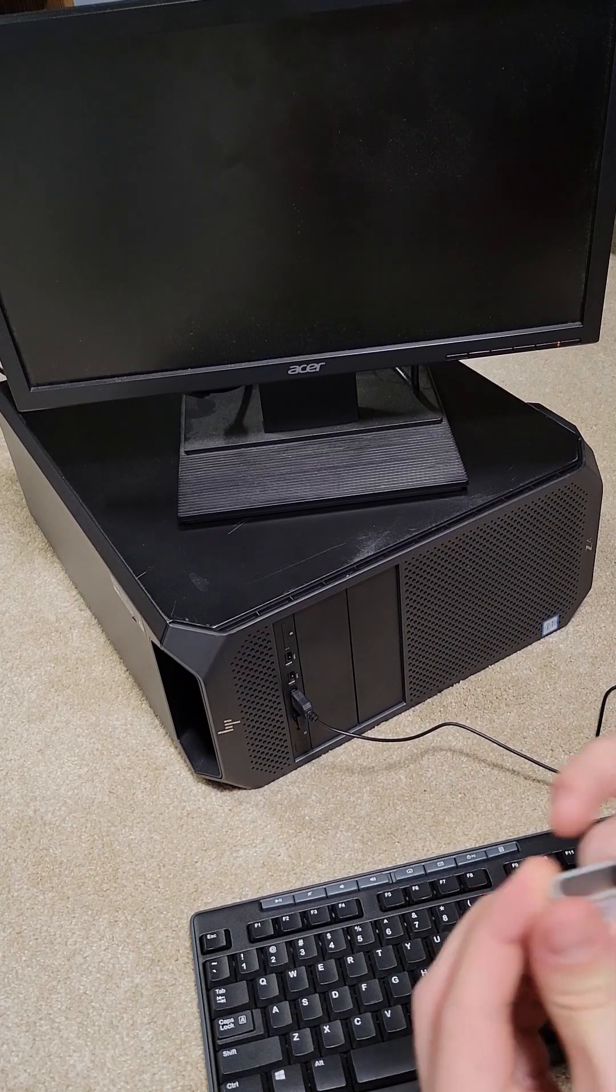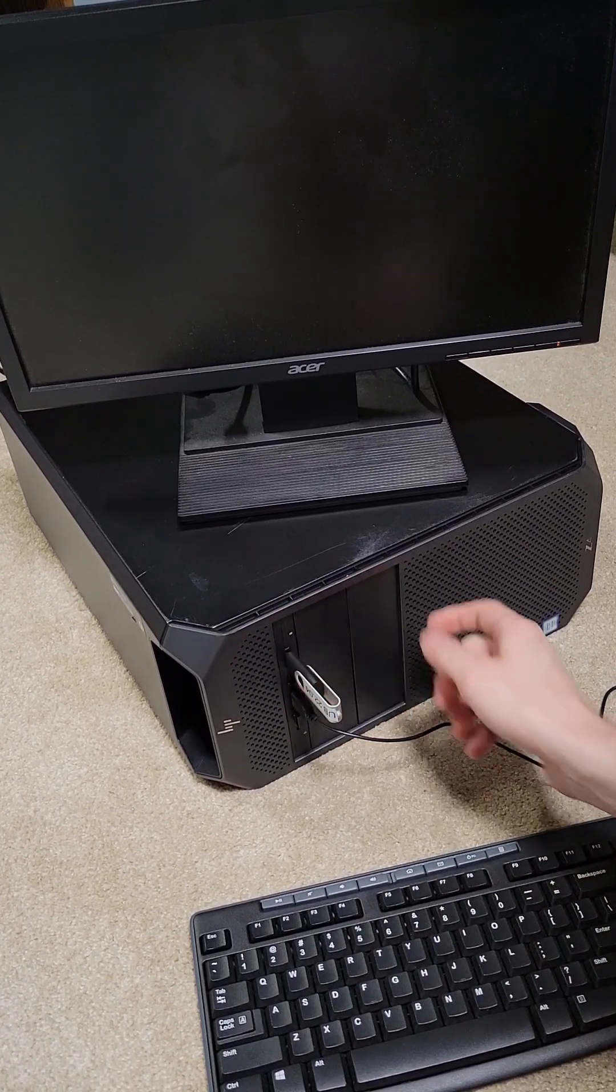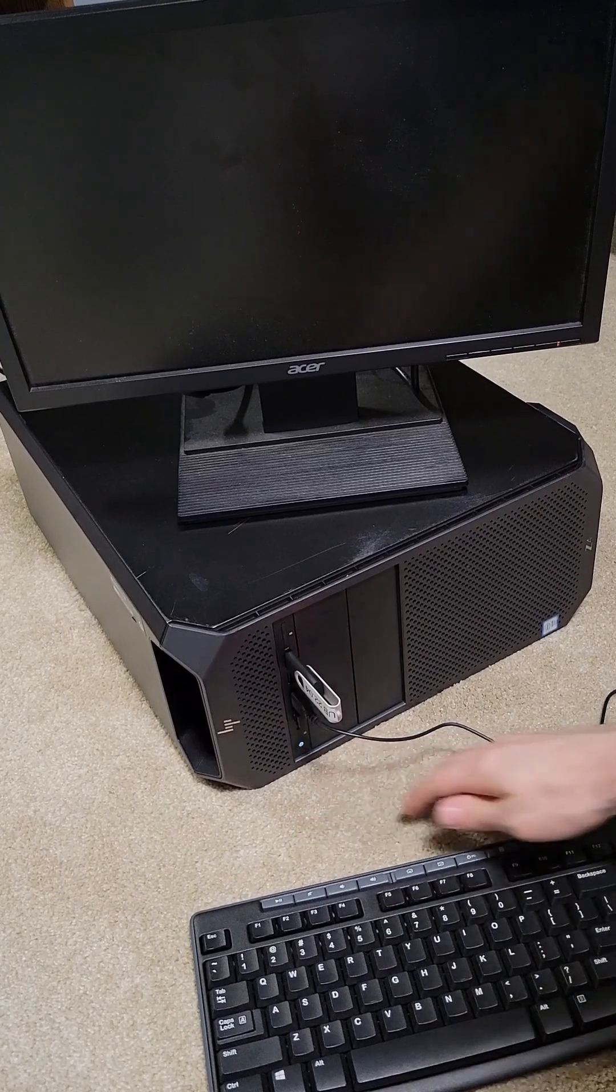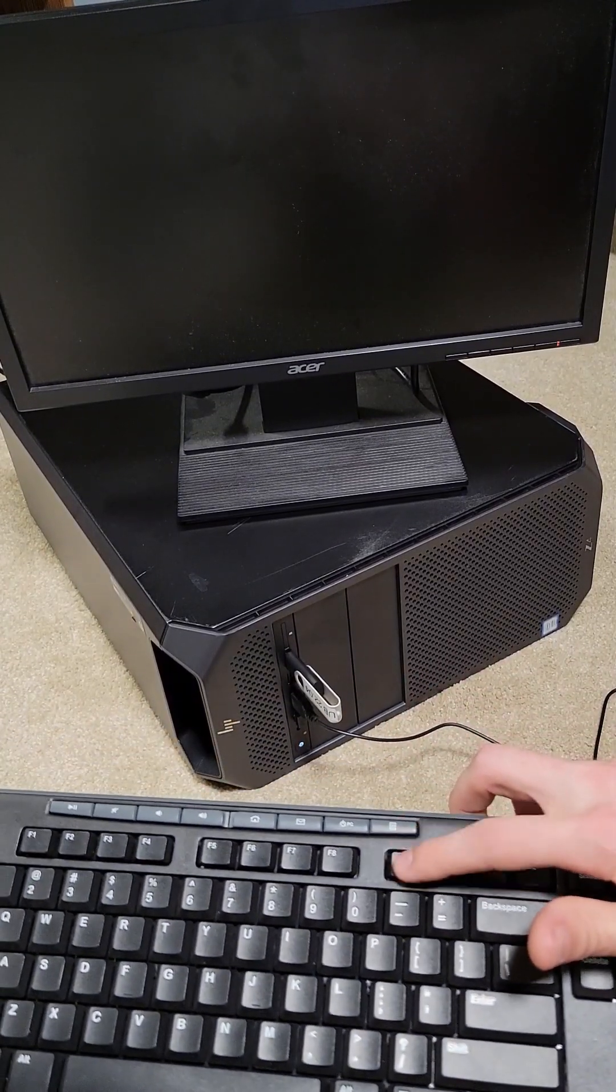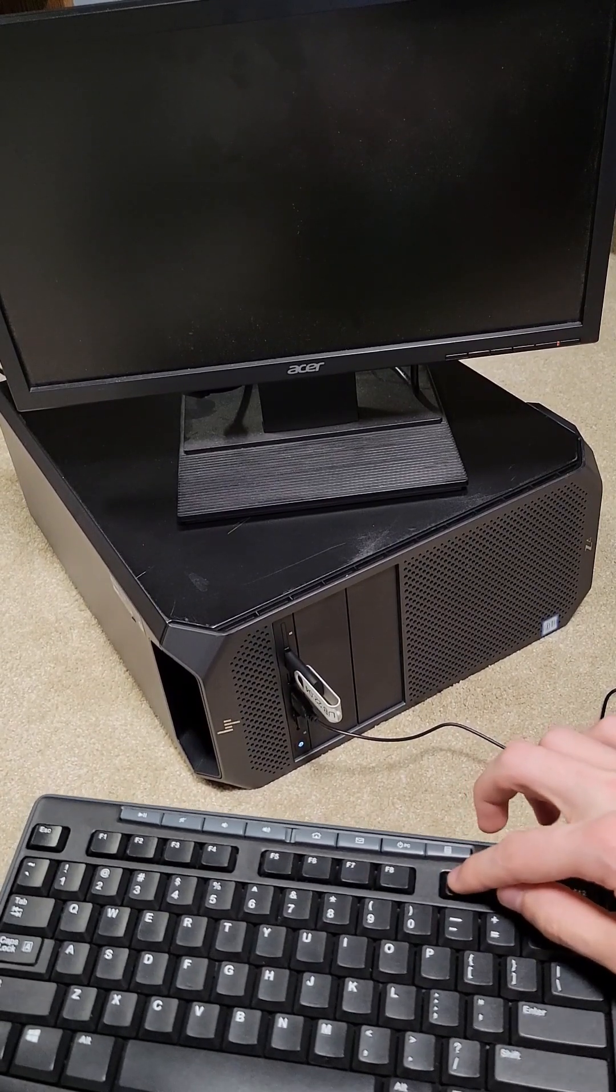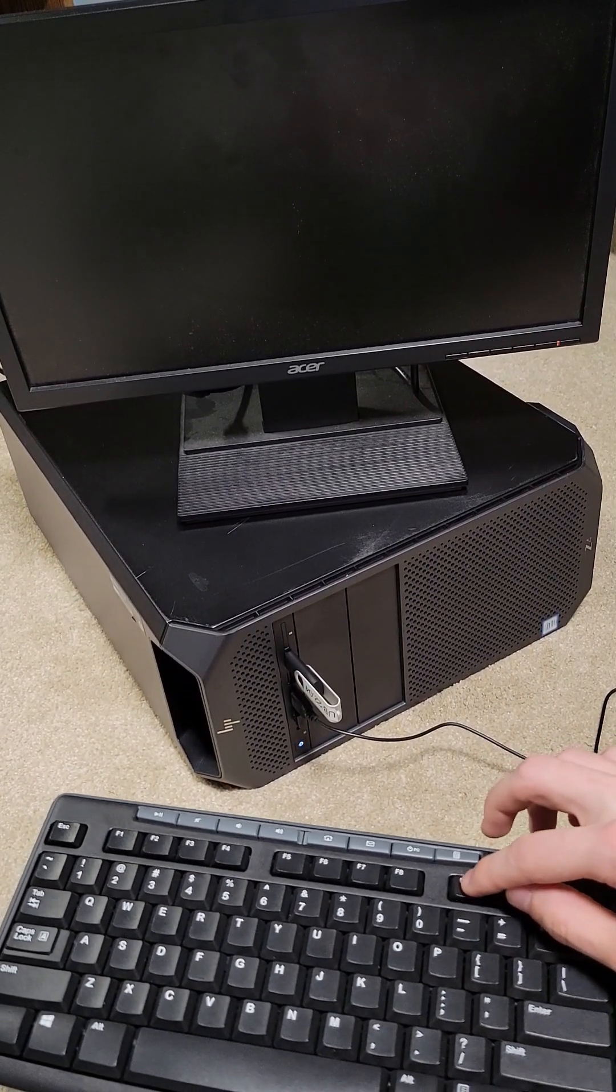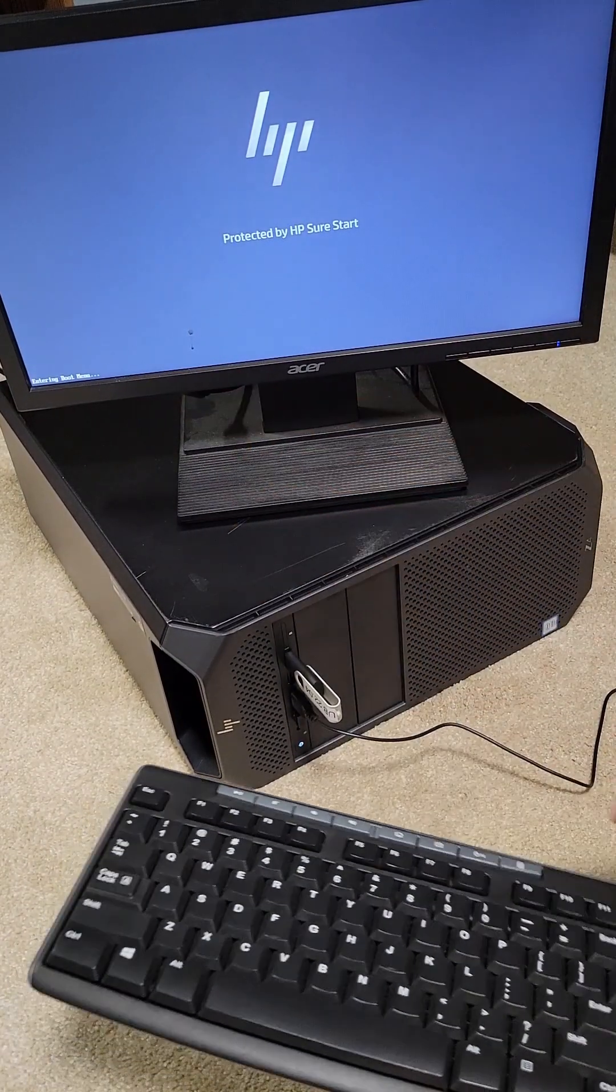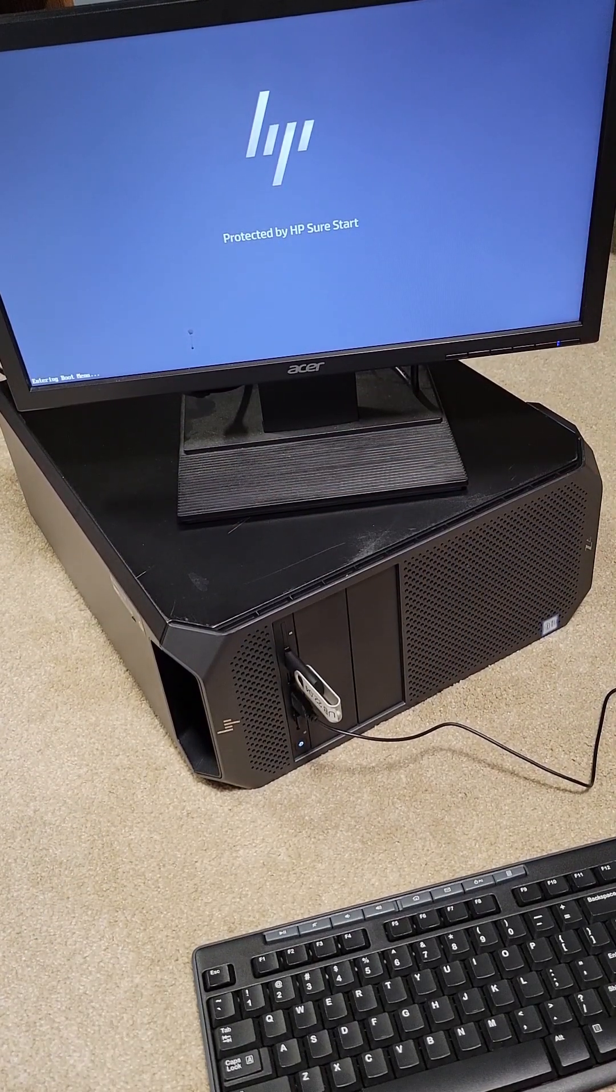So you're going to insert into a USB port, you're going to power on the machine, and at least on HP machines, it is the F9 key that I'm going to start spanning until I get the boot menu icon showing up on the monitor. And here we have boot menu down there in the corner. So then we'll wait for the next screen to come up.